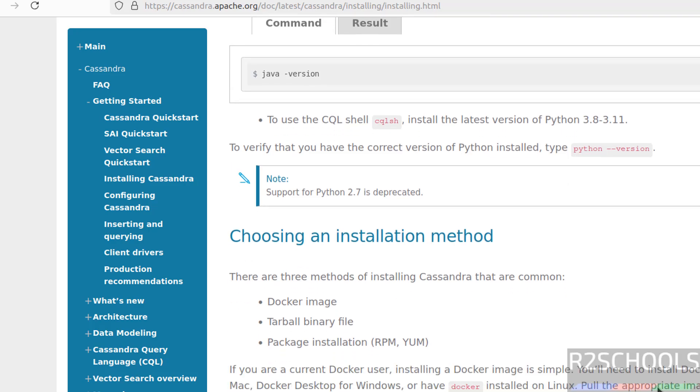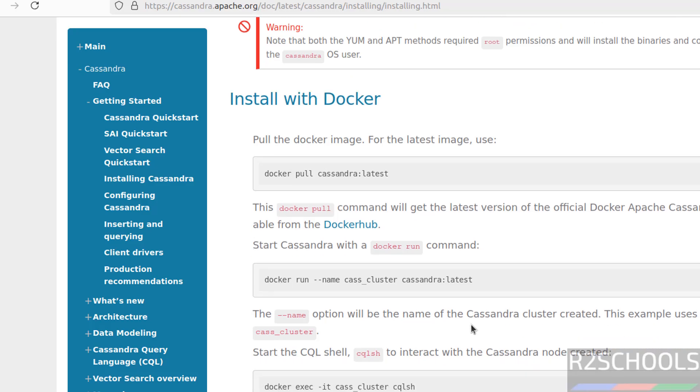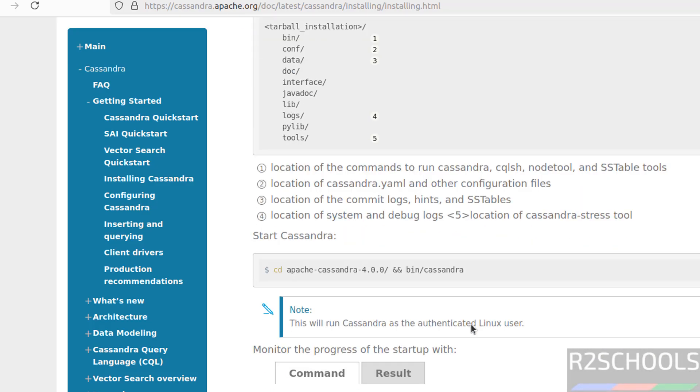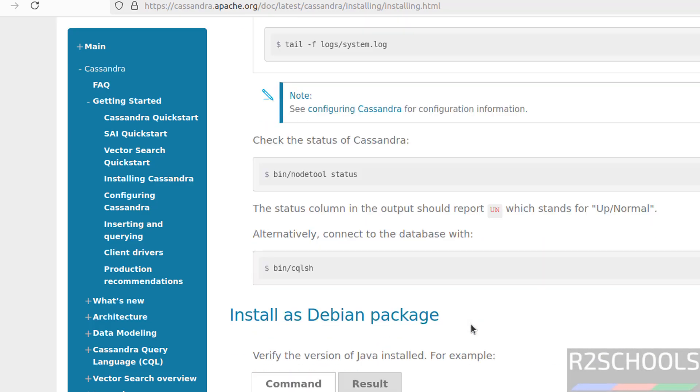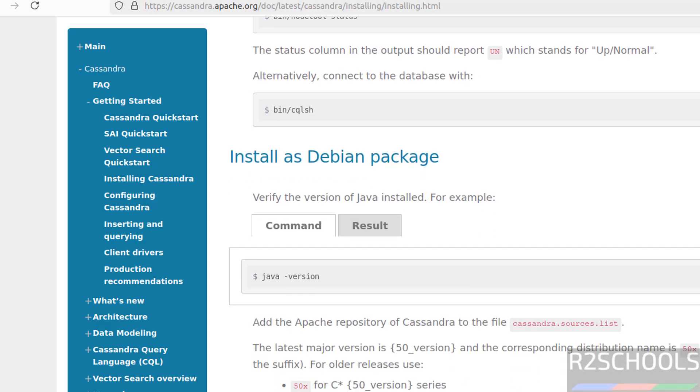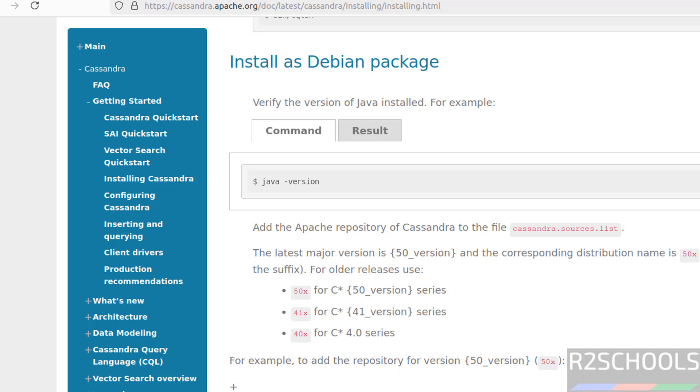Now we have three methods to install Cassandra on Linux operating systems. First one by using Docker image. Second one by using Tarball binary. Third one by using Package installation. If you scroll down, this is with Docker, this is with Tarball method. And here we will find Debian package. See, this is the method that we are going to use to install Cassandra 5.0 on Ubuntu.